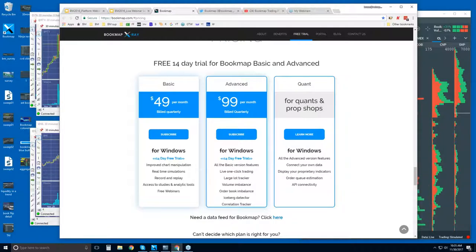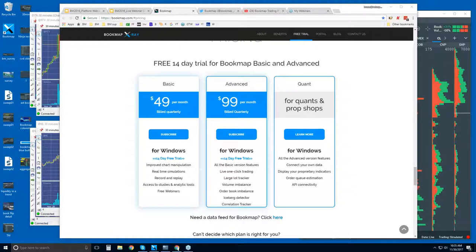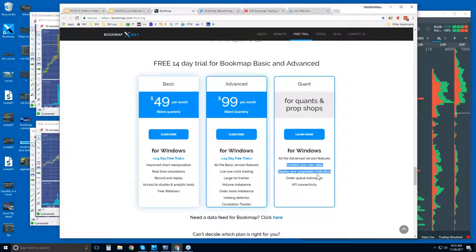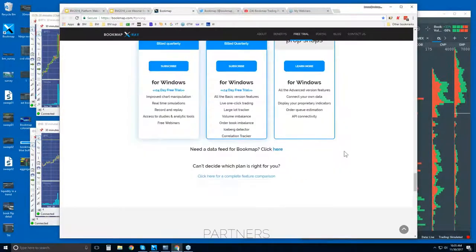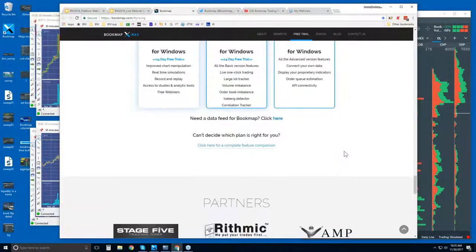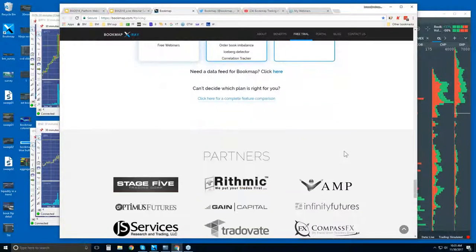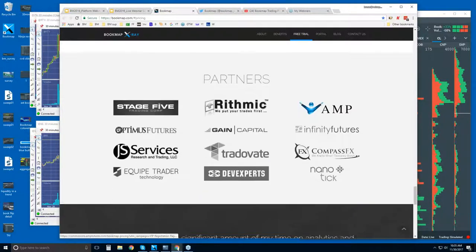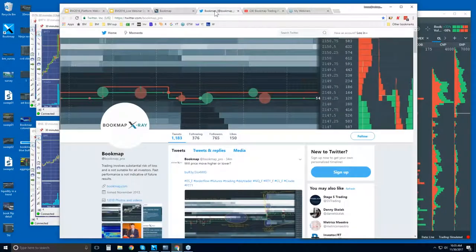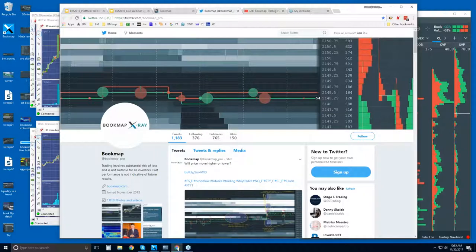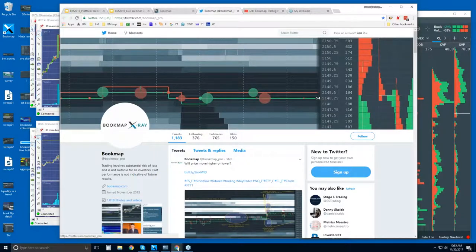Understanding where larger players are placing these iceberg orders and identifying them. Then you can also see there are some imbalance indicators and a correlation tracker. Quants. And we've had some interest in the quant versions lately, hooking up with some quants, which is great. You'll have specific needs for your own data, your proprietary indicators, et cetera. So let us know and reach out to us, and we'll come up with some sort of solution for you. We work with several quants. All right. Here are some of our partners.